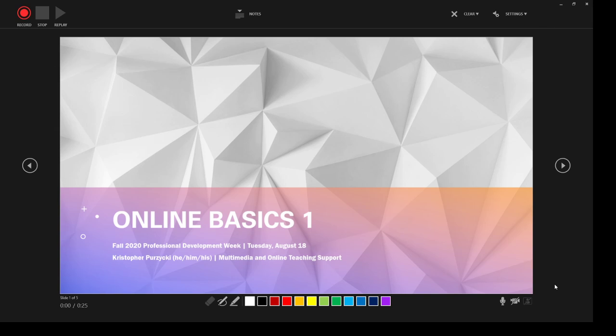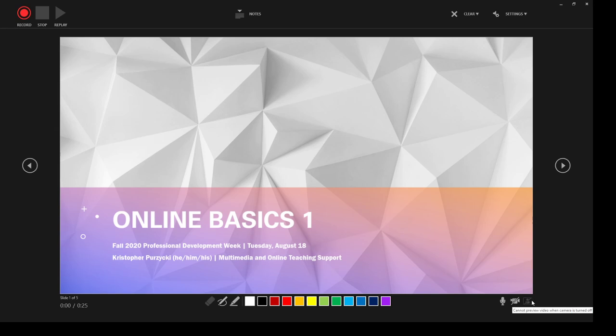Down in the lower right, I've got a few options here. I can turn the microphone on and off. I can turn the camera on and off and I can provide a preview. Now because my camera is being used by the software being used to record this video, I don't have that option. But normally if I wanted this, I could have an inset of my webcam down here in the corner, which is fantastic.